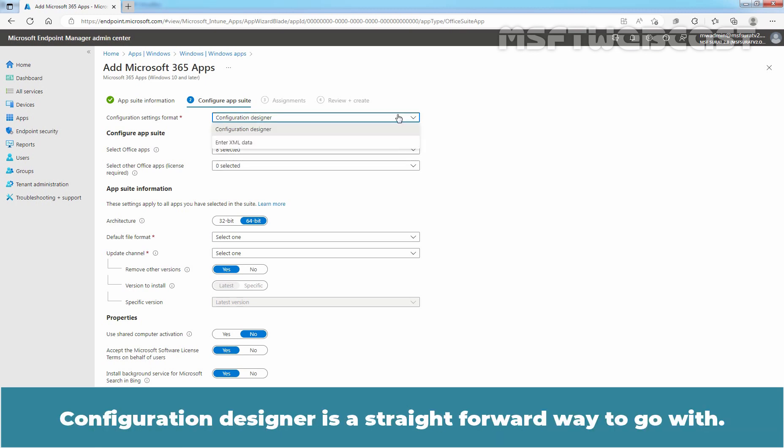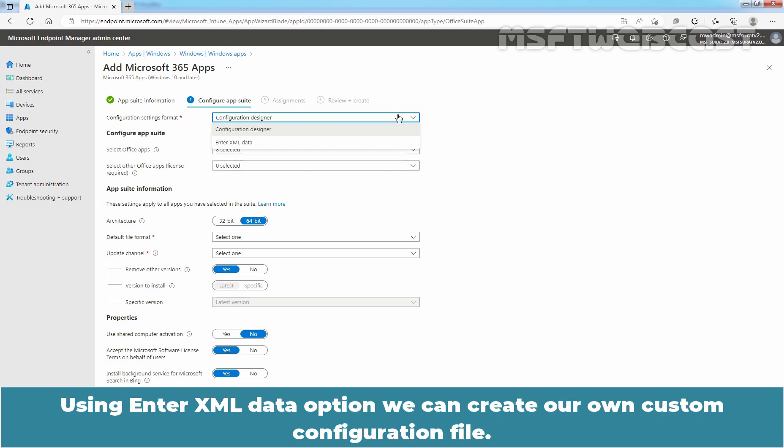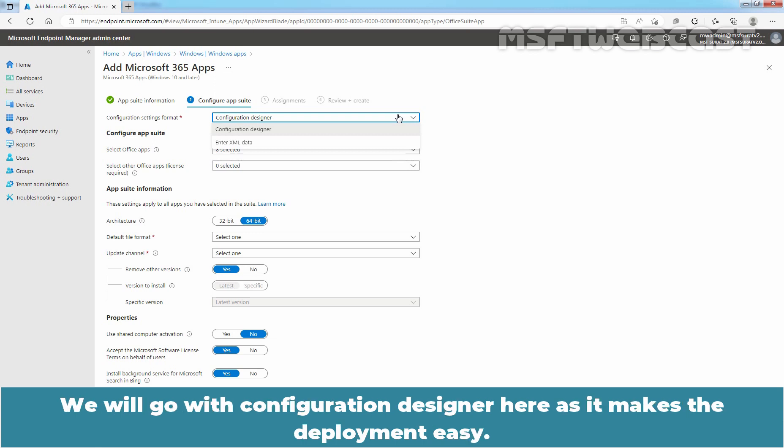Using Enter XML Data option, we can create our own custom configuration file. We will go with Configuration Designer here as it makes the deployment easy.